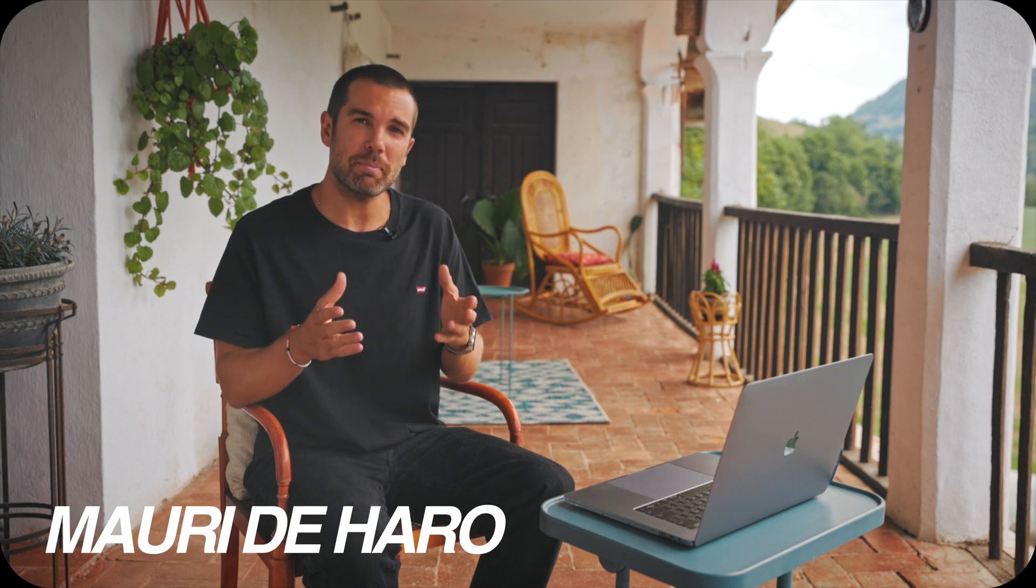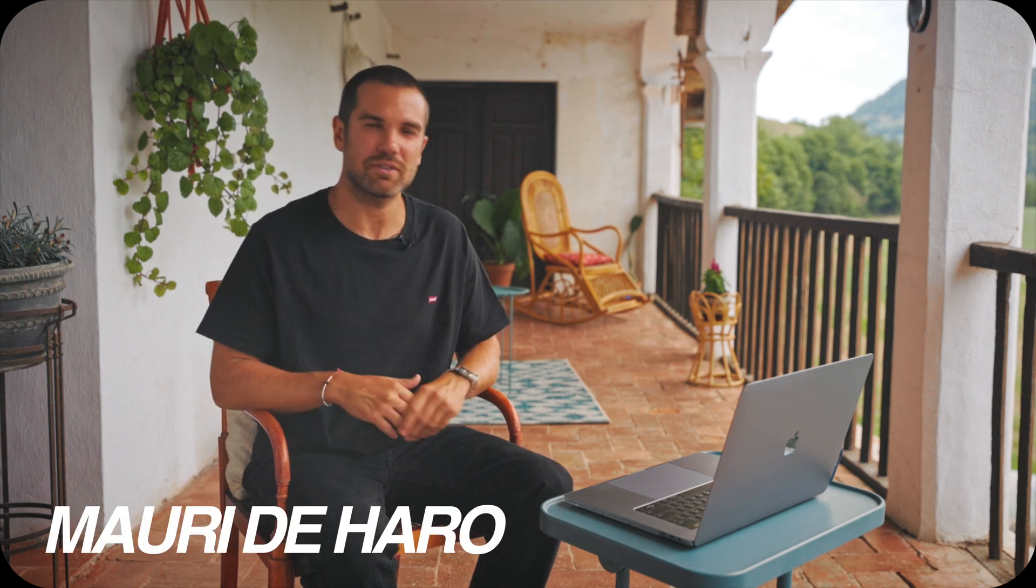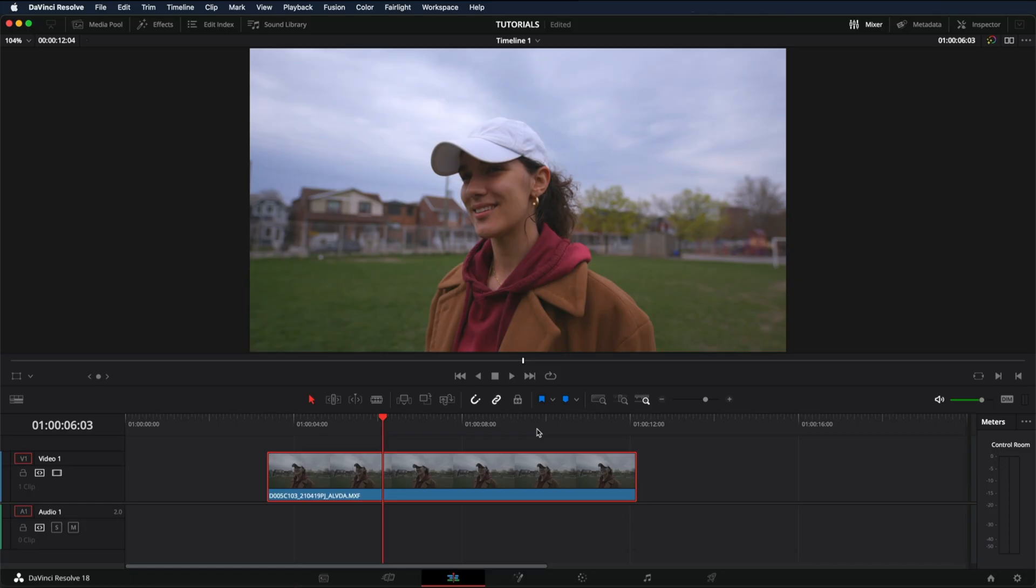Today I'm going to teach you how to sharpen your footage in DaVinci Resolve. Once you have the video clips that you want to apply sharpening in your timeline, go into the color tab.